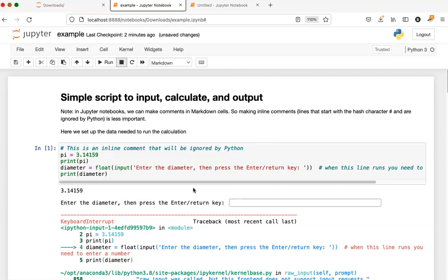When you're finished and you want to close down this tab, you can just simply click on the tab and close it. However, just clicking on the tab doesn't actually shut down the kernel.